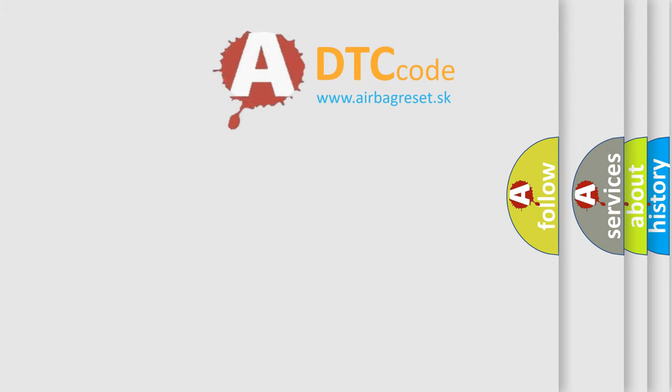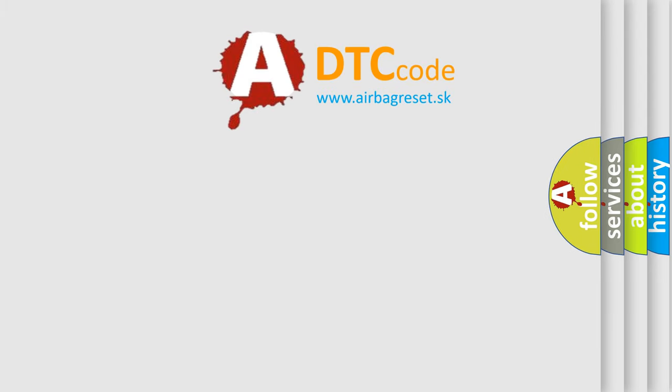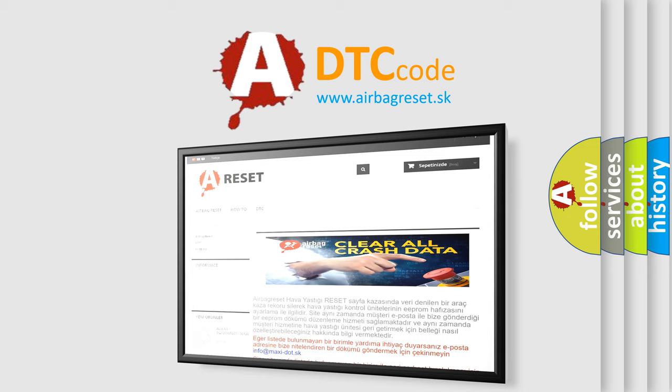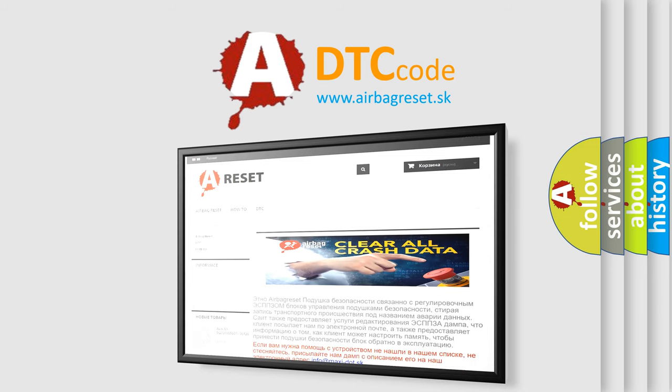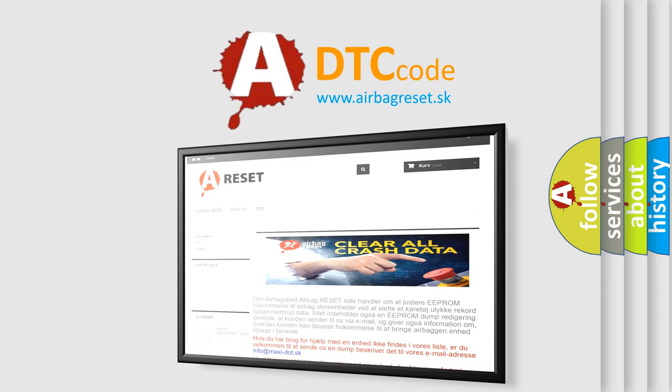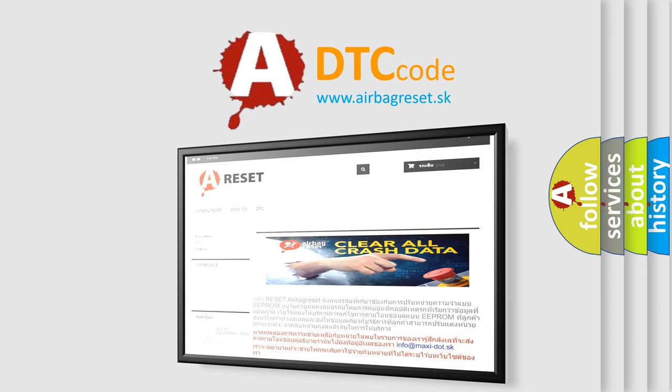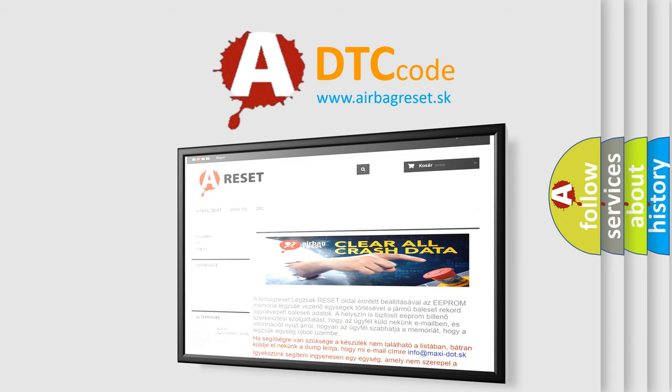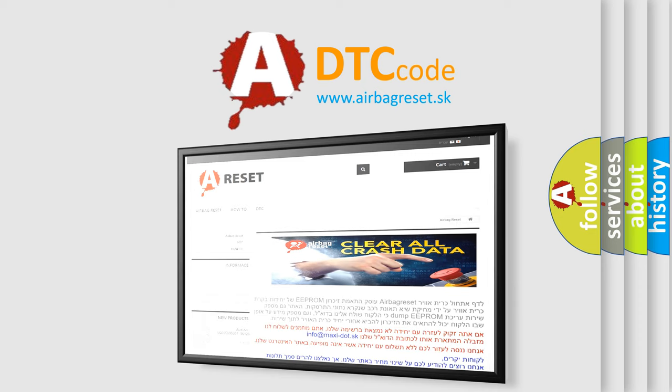The Airbag Reset website aims to provide information in 52 languages. Thank you for your attention and stay tuned for the next video.